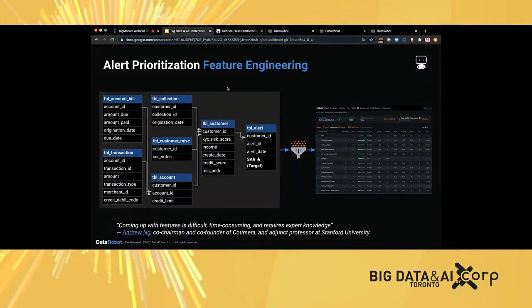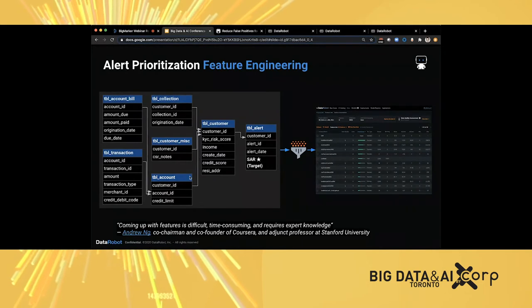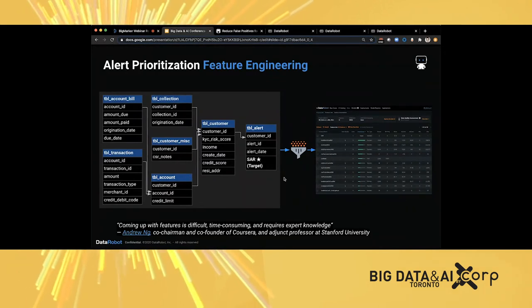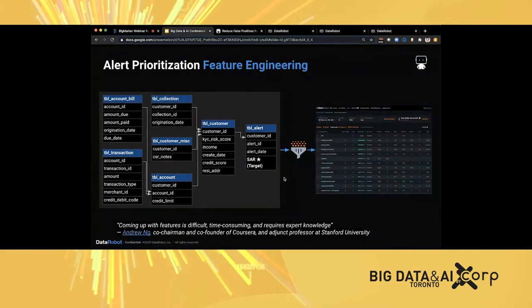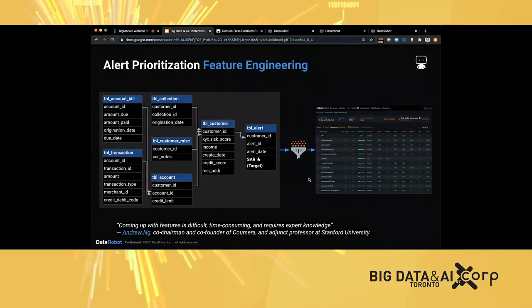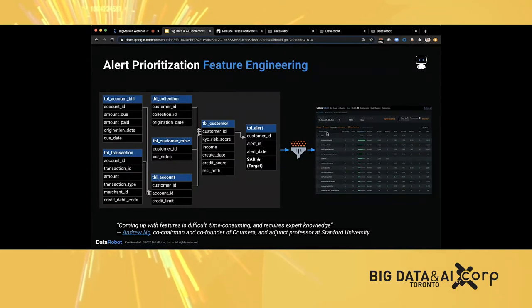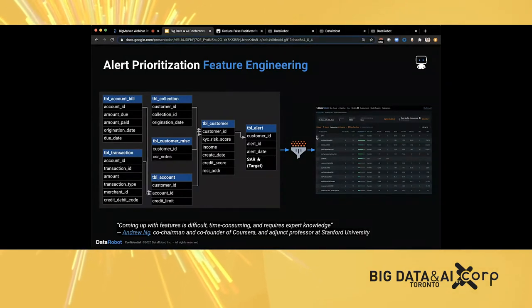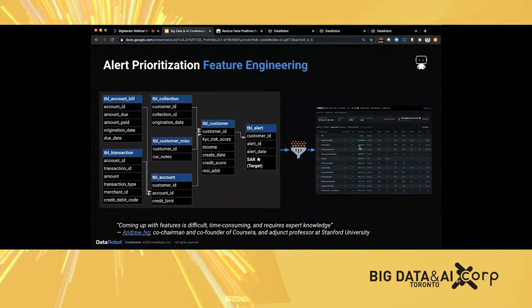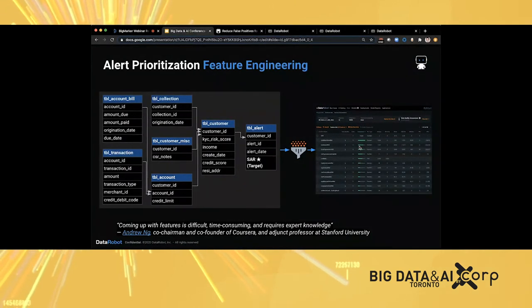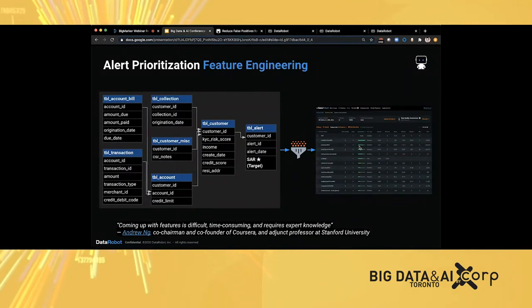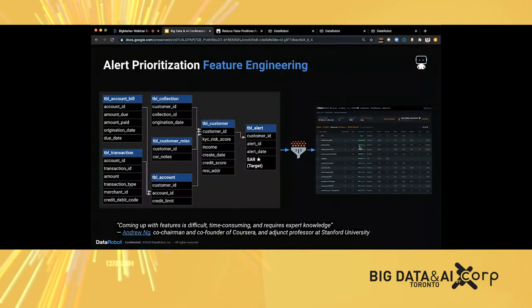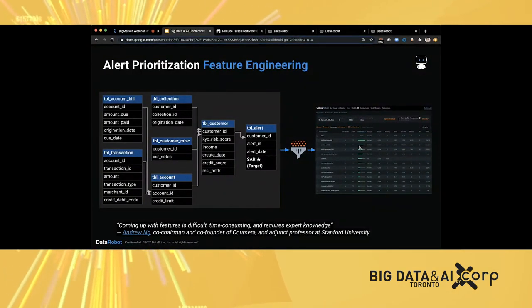In this case, we have a few data tables, including customer transaction account and alert information. We use DataRobot technology to normalize the data and consolidate them, doing data aggregation to have one table for predictive modeling. In this case, SAR is our target. It's a binary target, yes or no. So this is a binary classification model. DataRobot can also support regression, multi-class classification, out-of-time validation, as well as time series projects, depending on the need.